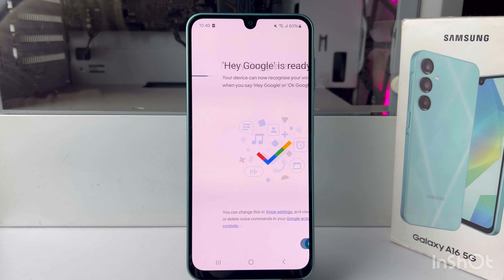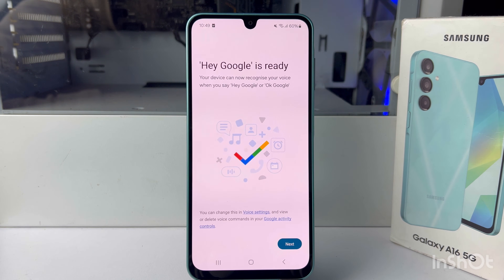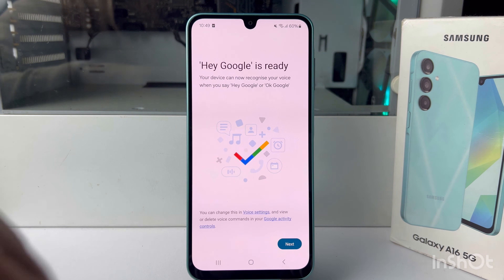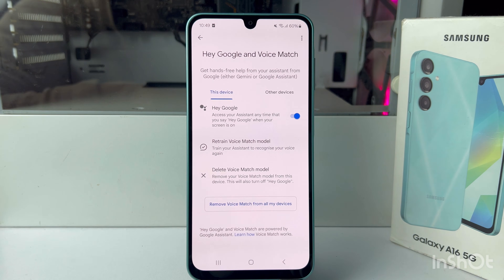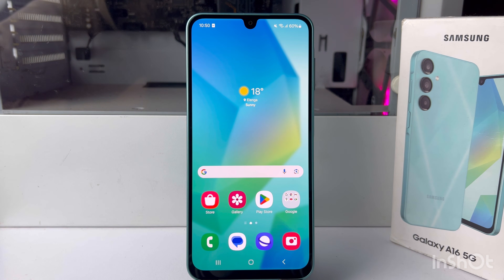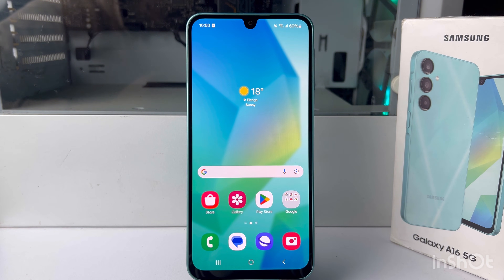Once you have successfully verified your voice, tap on Next. Now it's time to use Hey Google Assistant — just say 'Hey Google.'